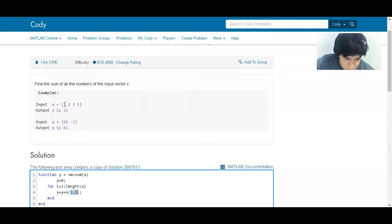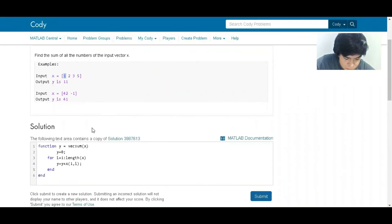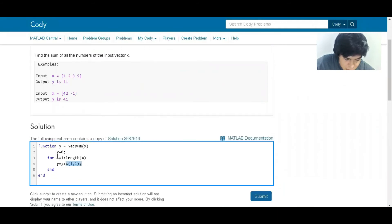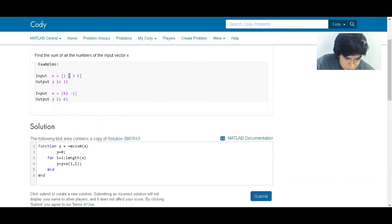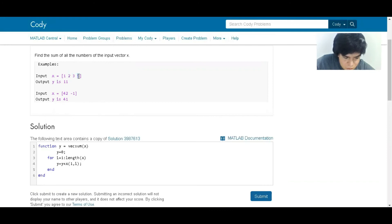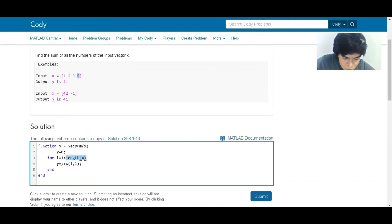So we can start with x one because we start with i, so that should be the first value of the vector. Then we are going to add the second value for i equals two, which is going to be the second value of the vector, and we're going to go through that until the last value. What is the last value? Well, it will go from one to the length of x.